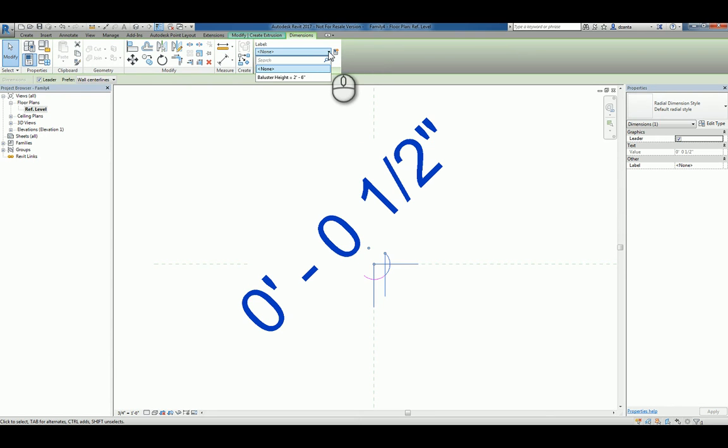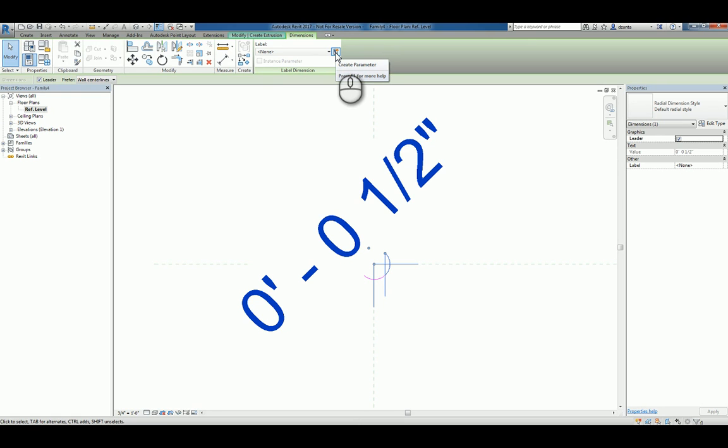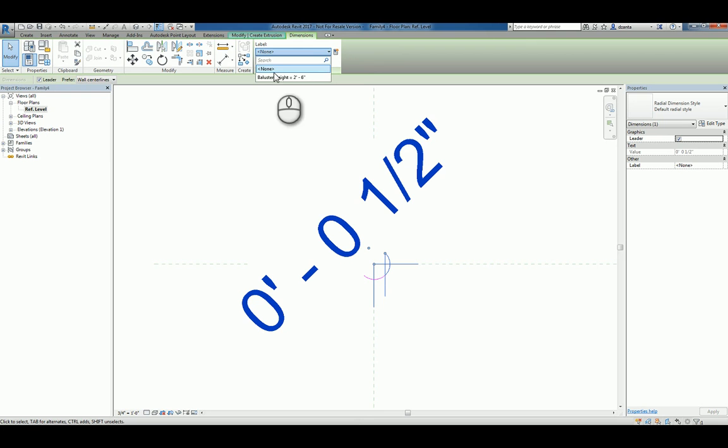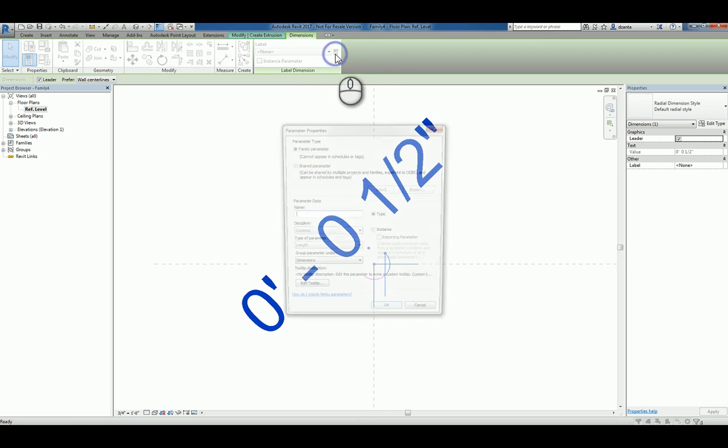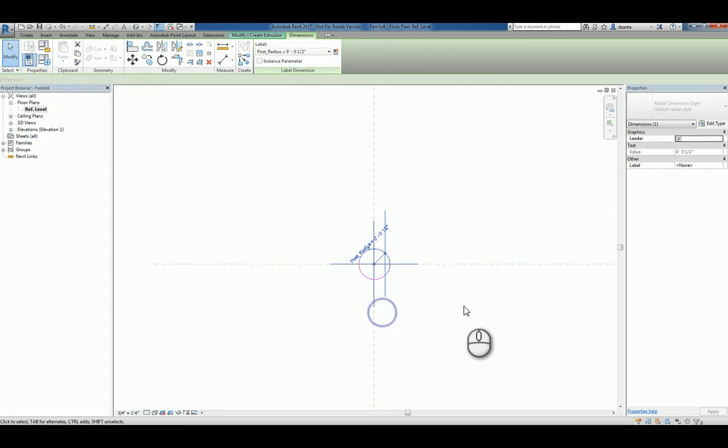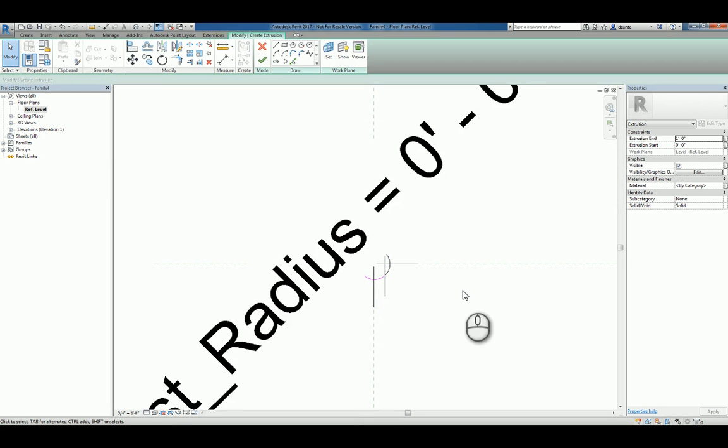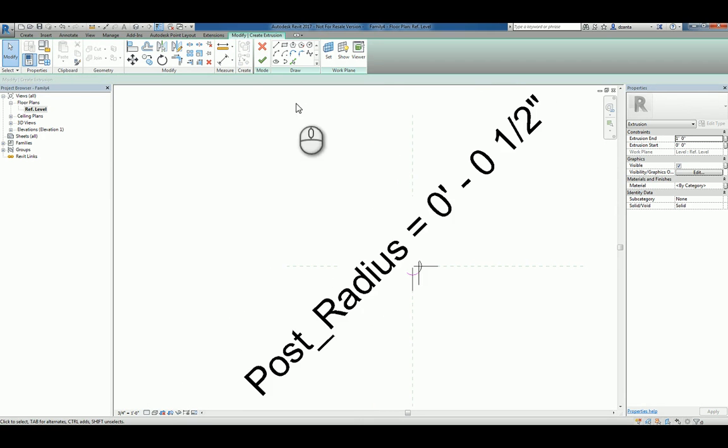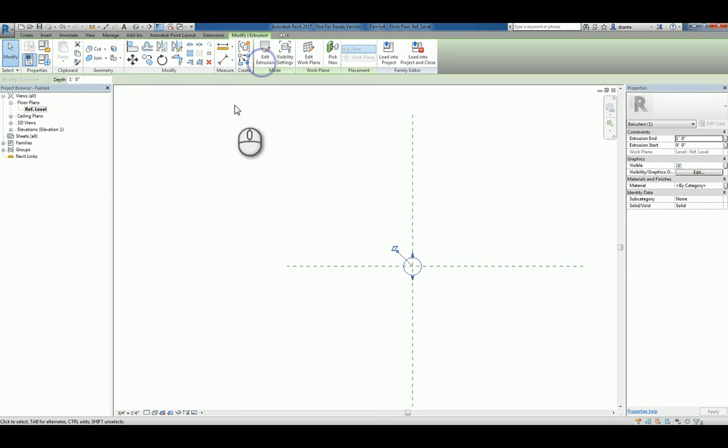You have to click the Create Parameter icon here to create a new one, where it used to be down below here in this dropdown list. So I'm going to click Create New, and just put in here Post Radius, and we'll leave it as Type for now. We'll click OK, and then we'll finish the command.